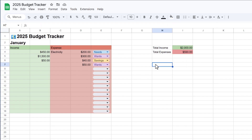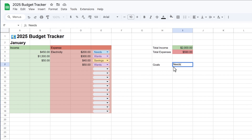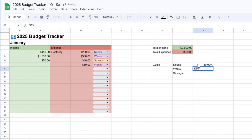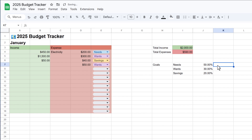Now I want to enter my spending goals. As mentioned earlier, I'll go with the general money rule — the 50-30-20 rule — setting spending goals for needs, wants, and savings. I'll highlight these three cells and format them as percentage. So 50% on needs, 30% on wants, and 20% on savings. You could have as many goals and categories as you want; these are just the ones I'm using for this video.